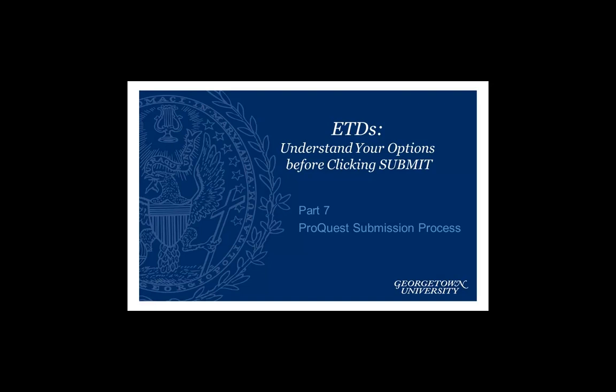Welcome to ETD's Understanding Your Options Before Clicking Submit. This is video number 7, ProQuest Submission Process.